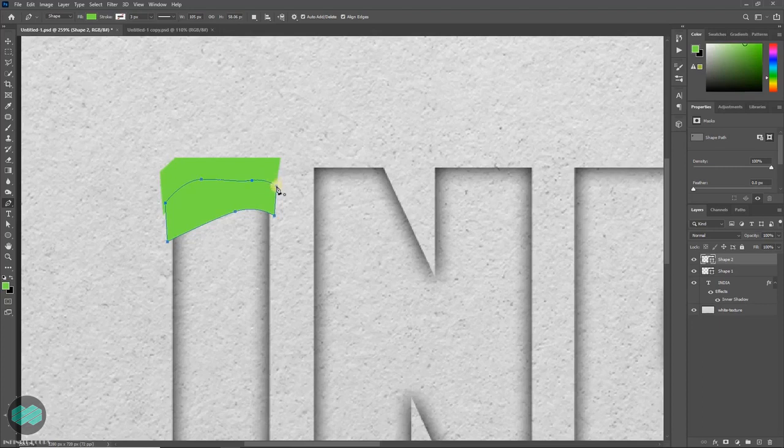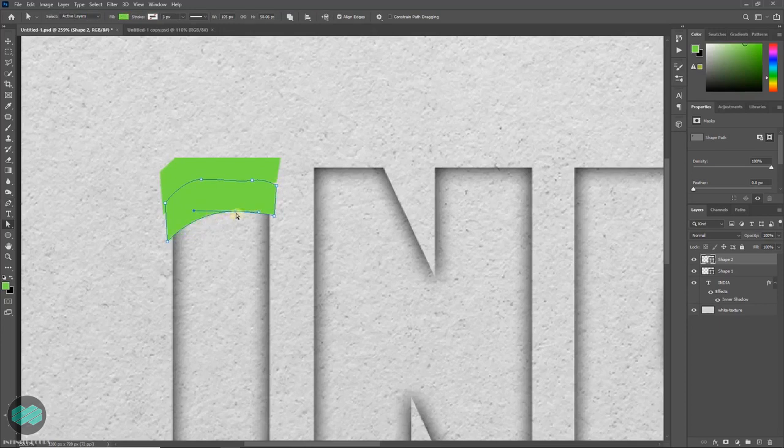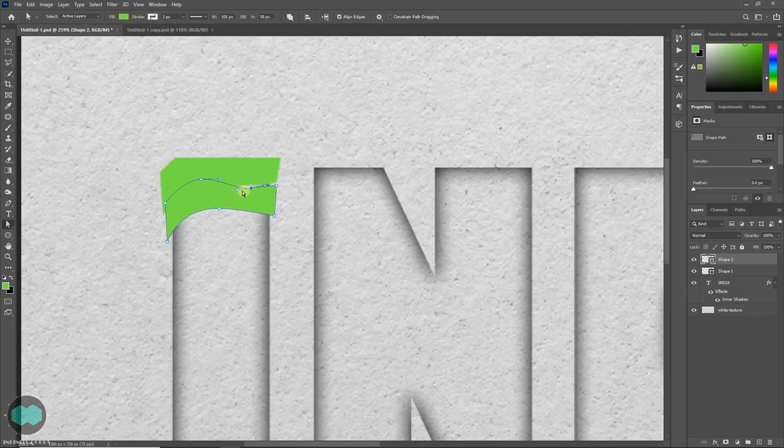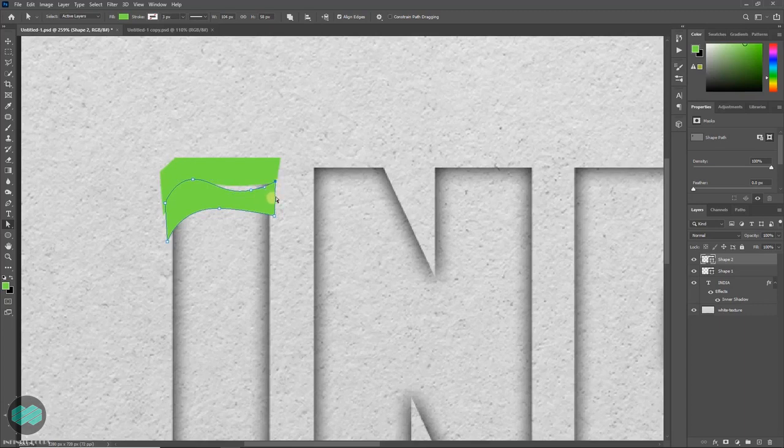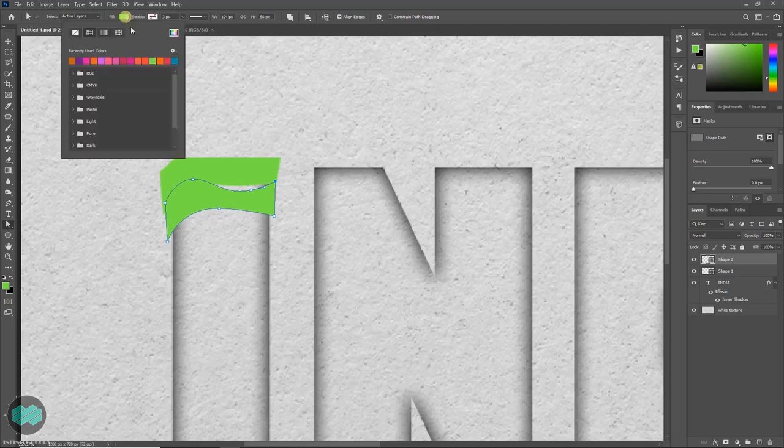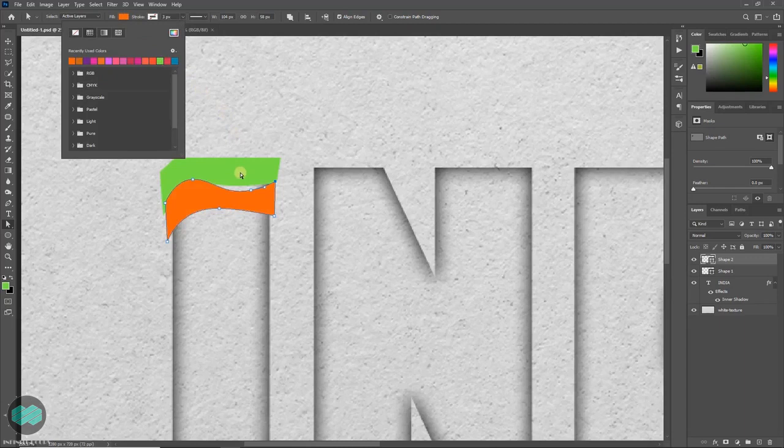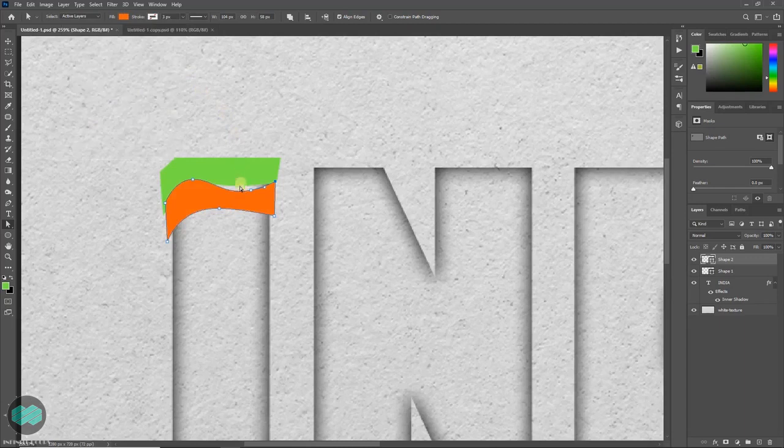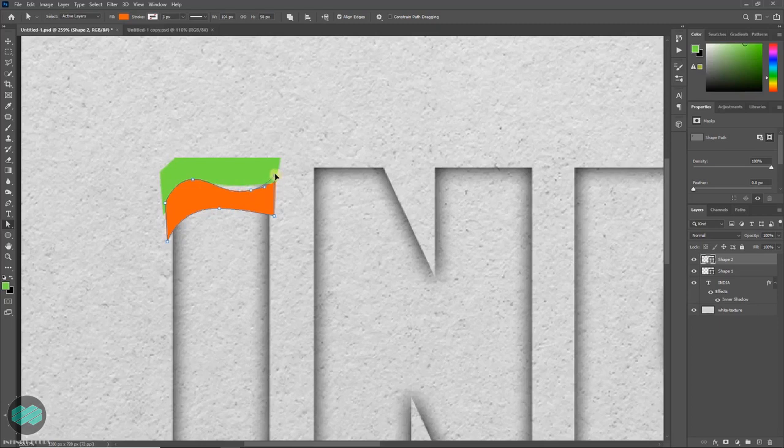Press A to edit. Select the node and just play with it. Once done, then go to fill and choose any color. Make sure there should not be any gap. So just move it inside like this.